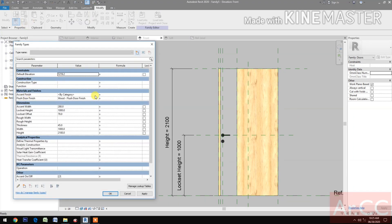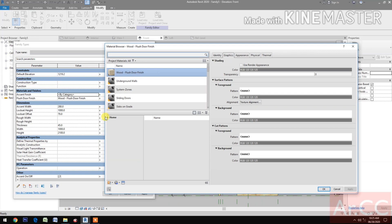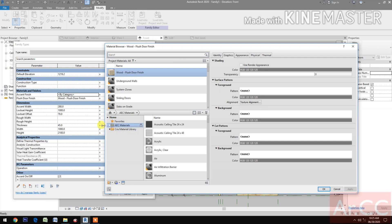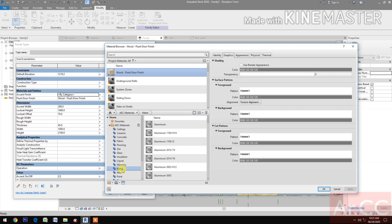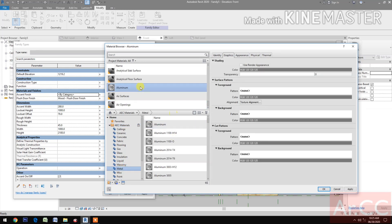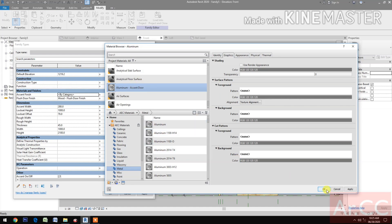Go to Family Types, select the materials, select Home, then AEC Materials. Look for metal — select aluminum. Right-click, rename it, and name it 'Aluminum Accent Finish' or 'Aluminum Accent Door'.